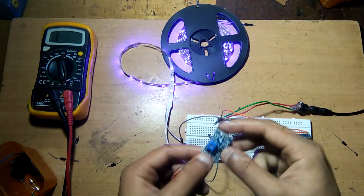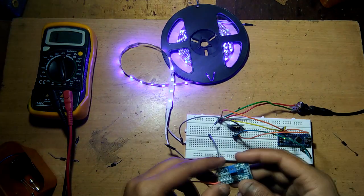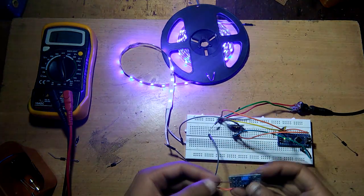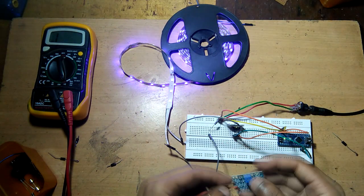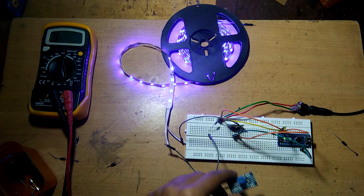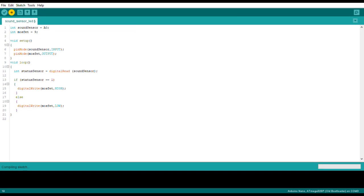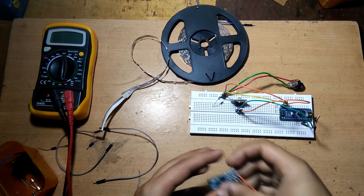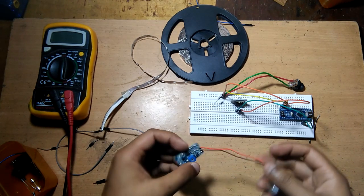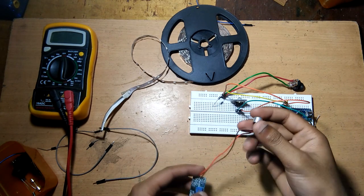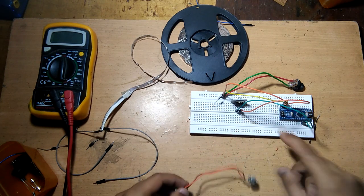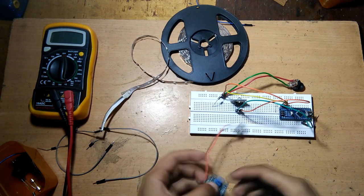All right, now what we are going to do is add the microphone module to our setup and change the code a little bit. I have the microphone module, and now I'm going to add this to the setup.